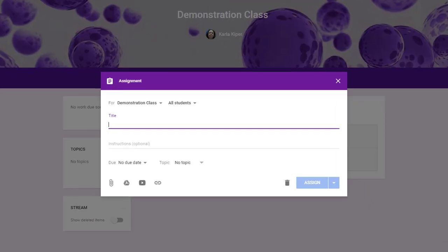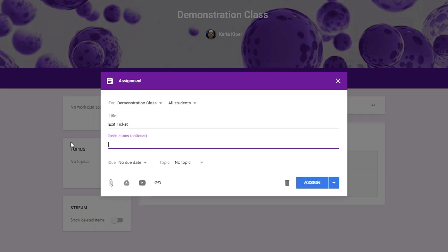First, you need to enter the title and also notice that you have the option to add instructions. In this example, I'll be giving students an exit ticket to complete in Google Classroom. Add the instructions.